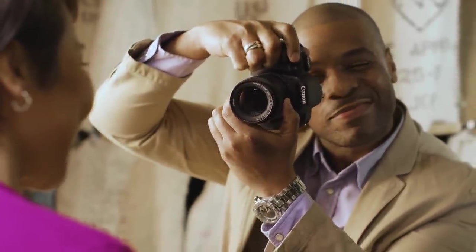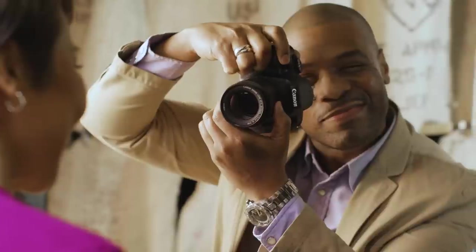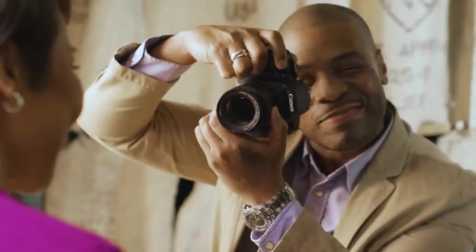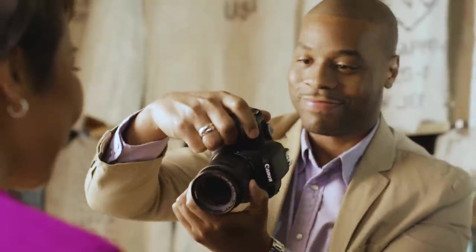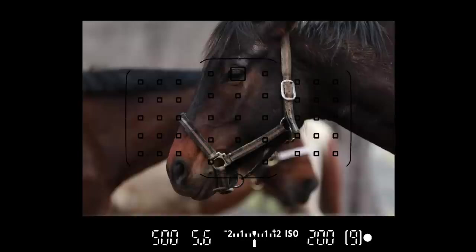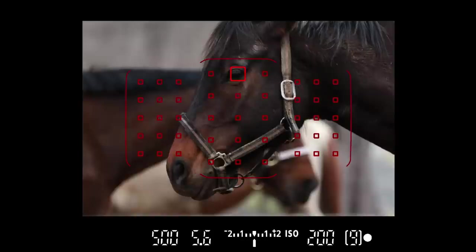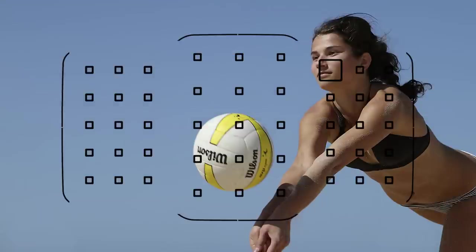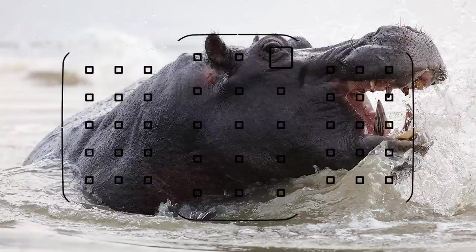But remember, the Rebel T7i can grow with you as your photography skills improve. Whether you want automatic convenience, or prefer more user input, the autofocus on the T7i is a powerful system that can deliver sharp pictures, even with challenging moving subjects like sports and wildlife, especially if you're using a telephoto lens.